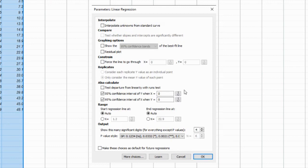A drop-down menu will appear with different regression analysis options. Select the one that fits your data.